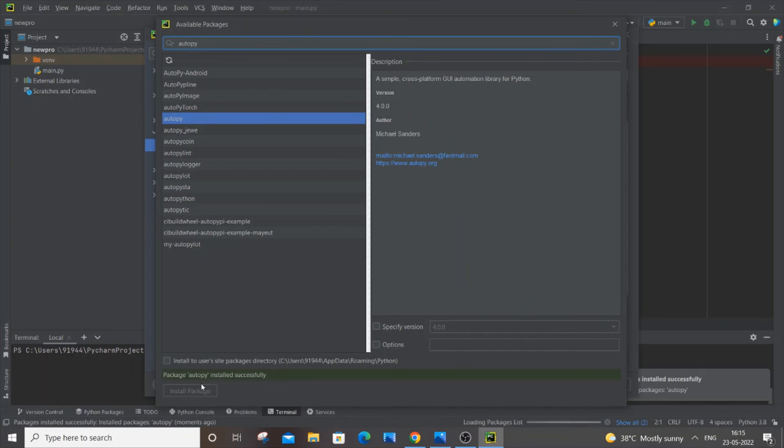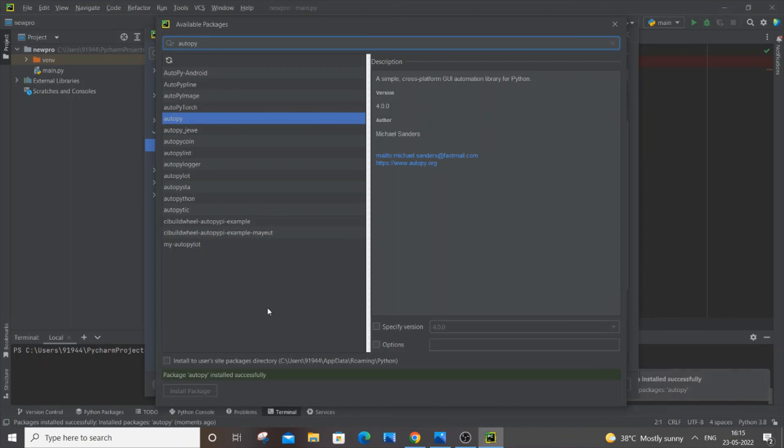Now we get package autopy successfully installed. I hope you found this video useful. I've also done many other programming videos in Python, C, C++, Java, Node.js, React.js, MongoDB, so do check them out. Subscribe to me. Thanks for watching.